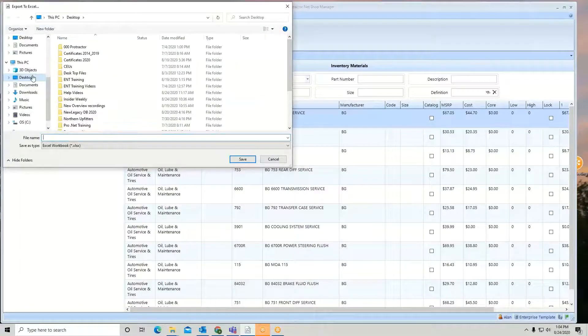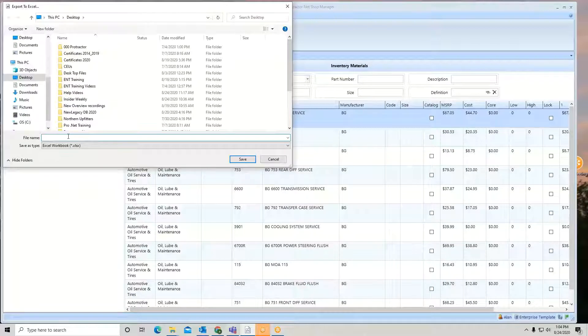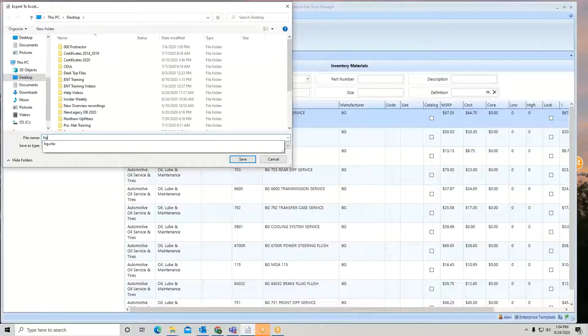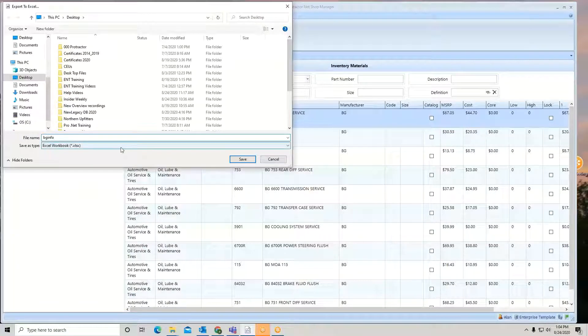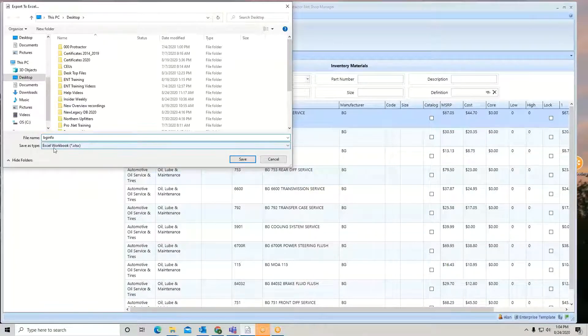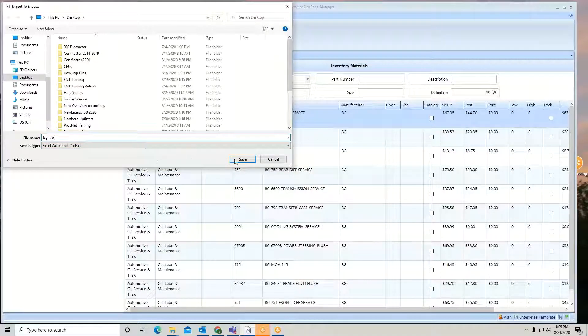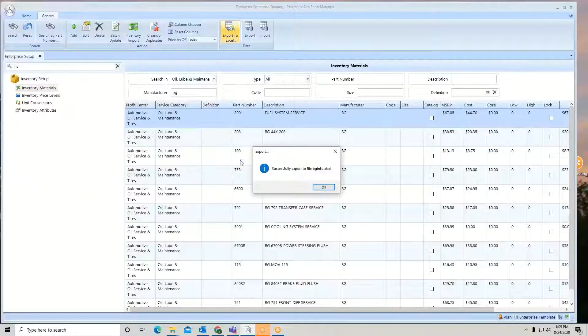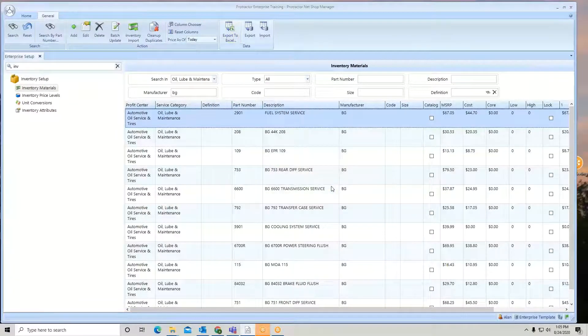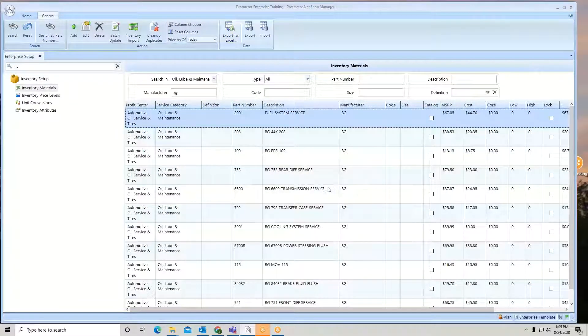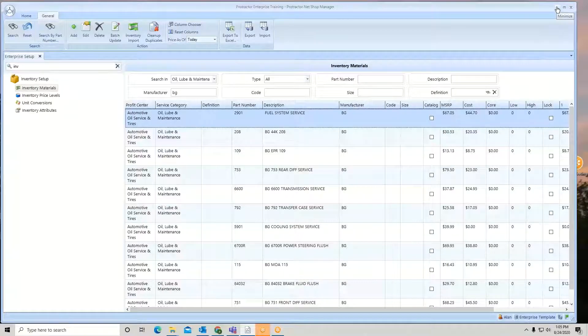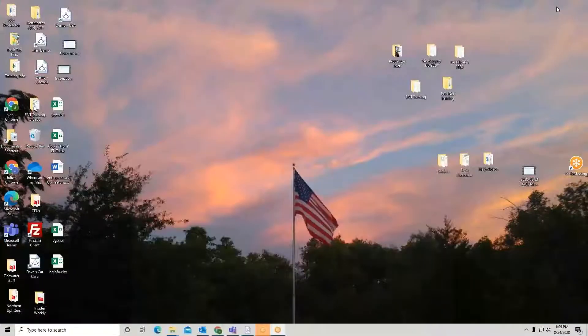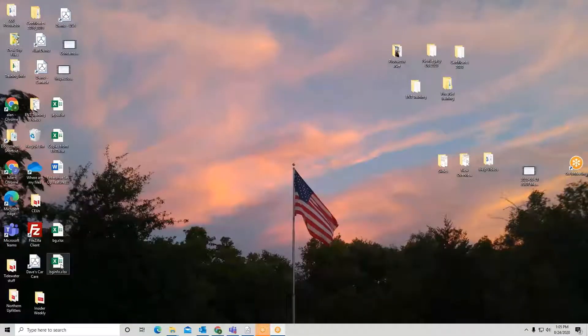So we're going to put it on our desktop, and I'm just going to give it a name. So we'll just call this the BGinfo. And notice it'll even put it in the proper type of format that we need. Save. Now what I've done is I have created that file. Let's go open it up.